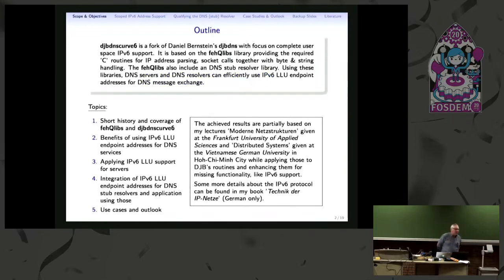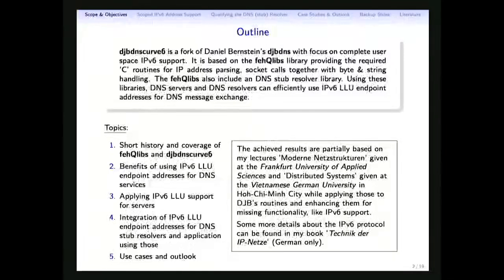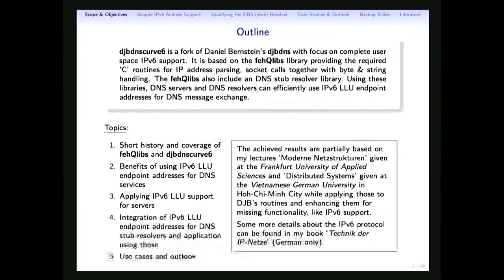Let's start with some historical notes. DJB DNS curve is essentially a fork of Daniel Bernstein's DJB DNS. I'm not here to advocate Bernstein or to debate the benefits of curved DNS versus DNSSEC — that's not the scope. Rather, what I did was make Bernstein's software more usable and provide libraries you can use for standard projects. One of those libraries I call VHQLibs, or simply QLibs, which integrates all functions needed for IPv6 address parsing, CIDR recognition, socket interface usage, and general network programming.